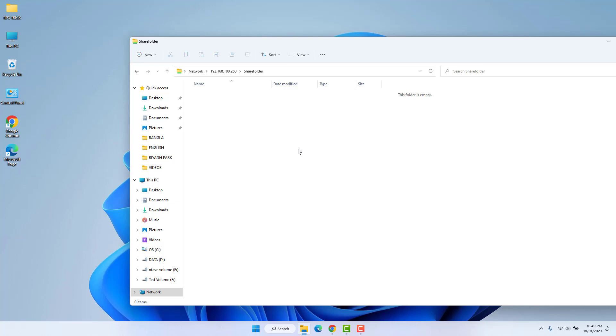Within this simple way you can easily share files and folders in Windows 11. That's all for now — thanks for watching, see you in the next one. Peace.